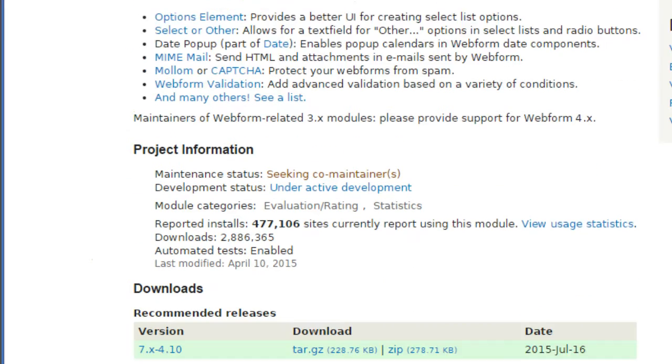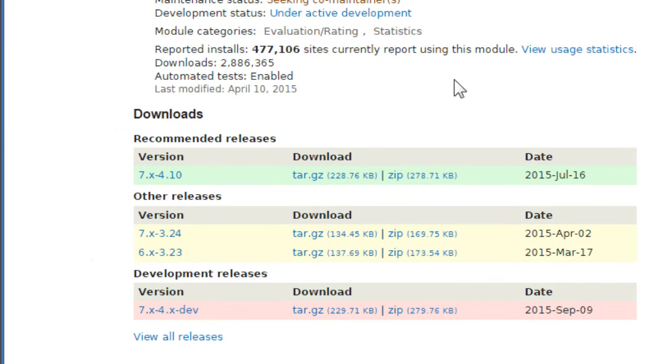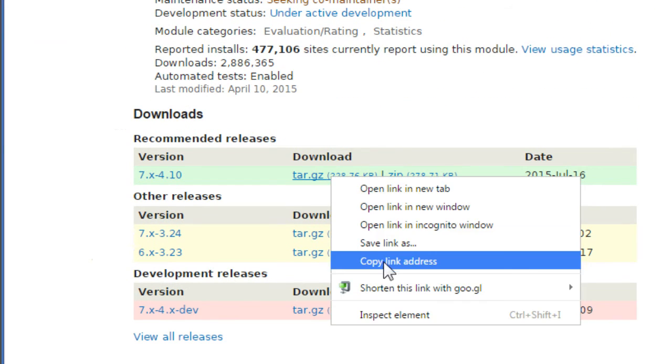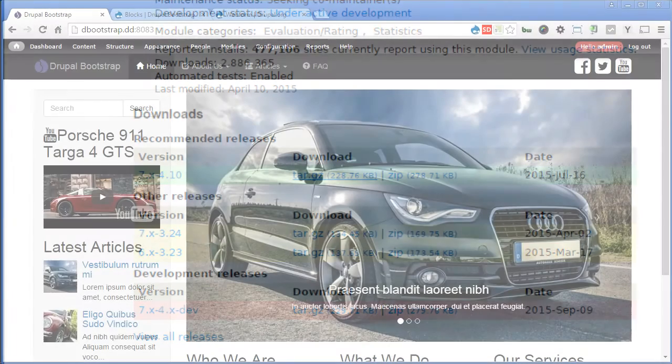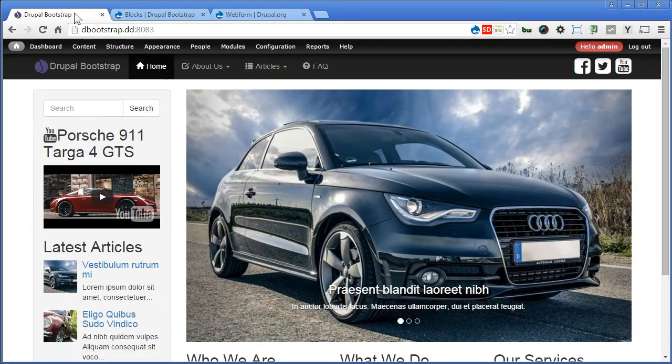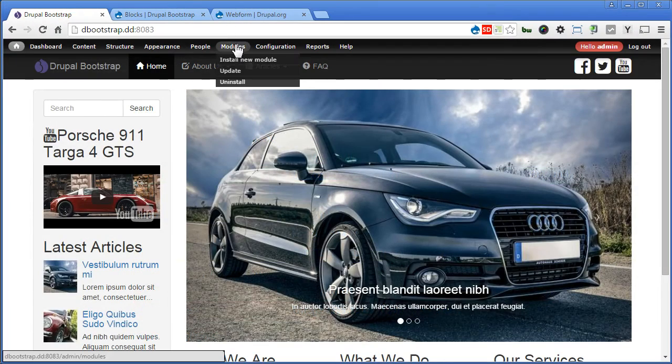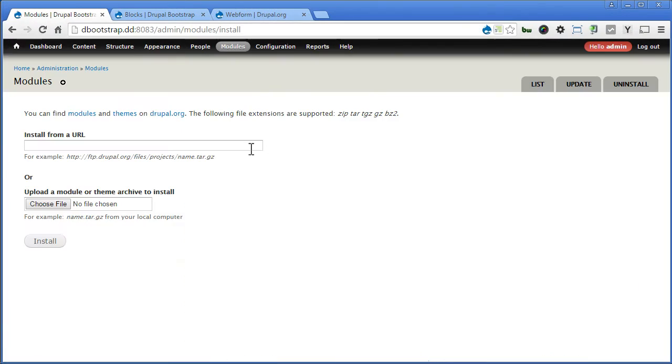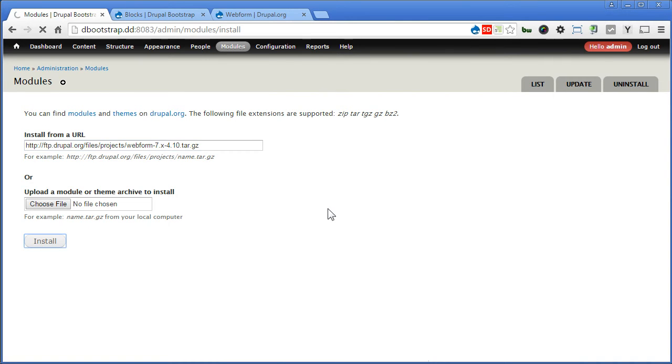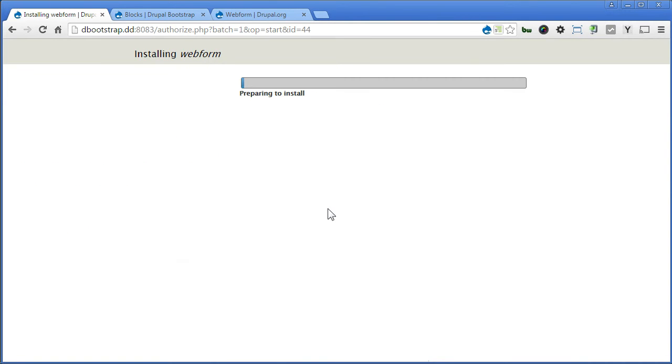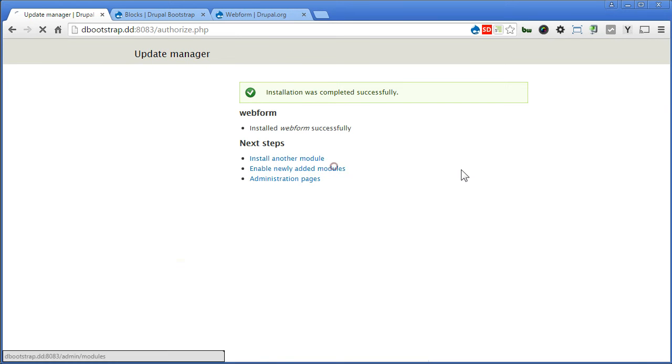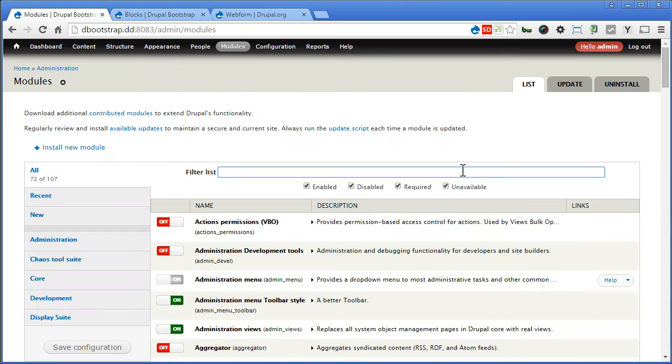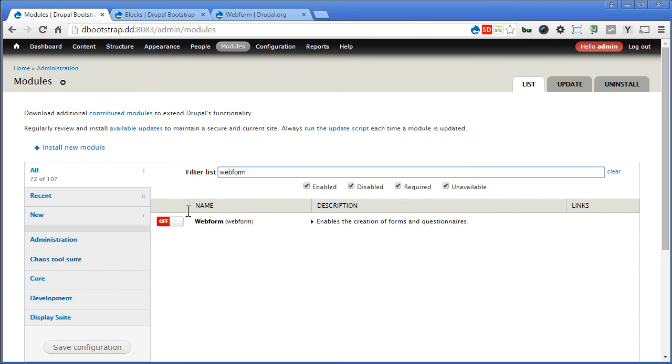Scroll down, copy the link, back to our Drupal site. Go to modules, install new module. Paste it here, click install. Let's enable the module. Search for webform, turn it on, and save.